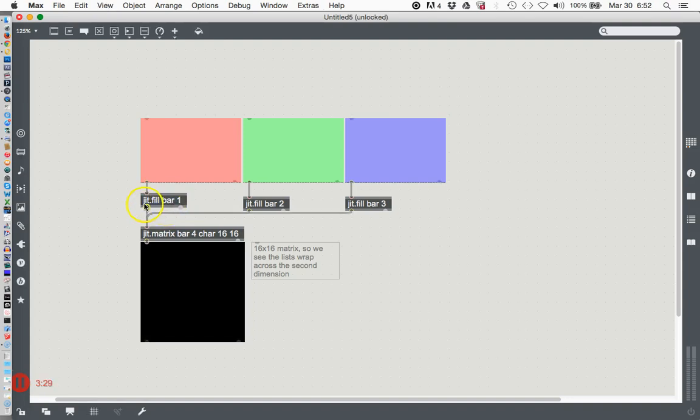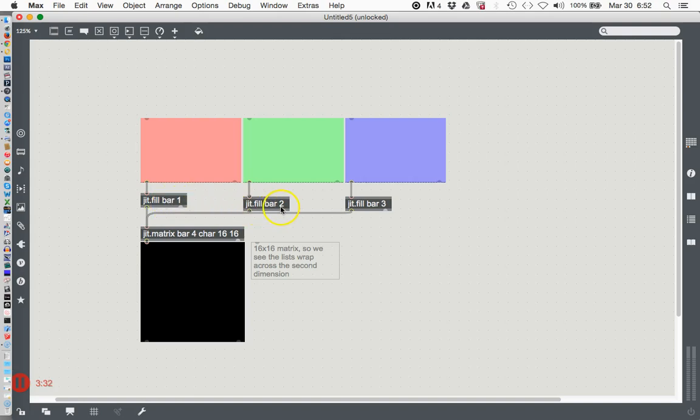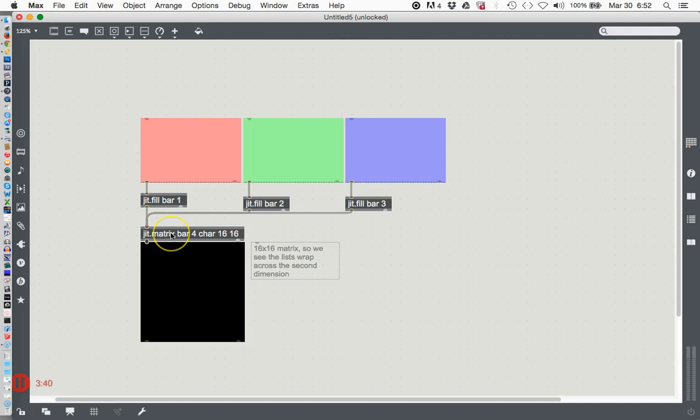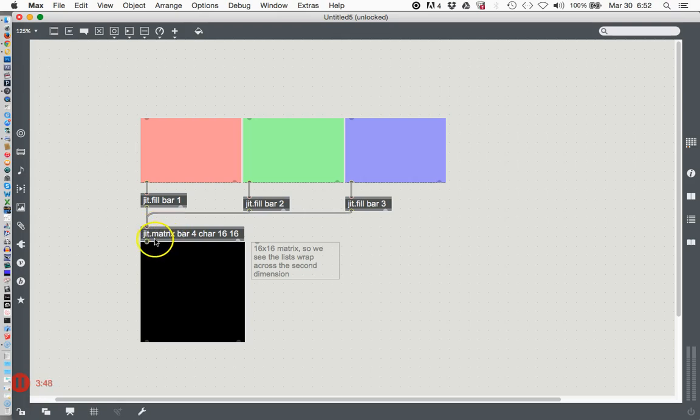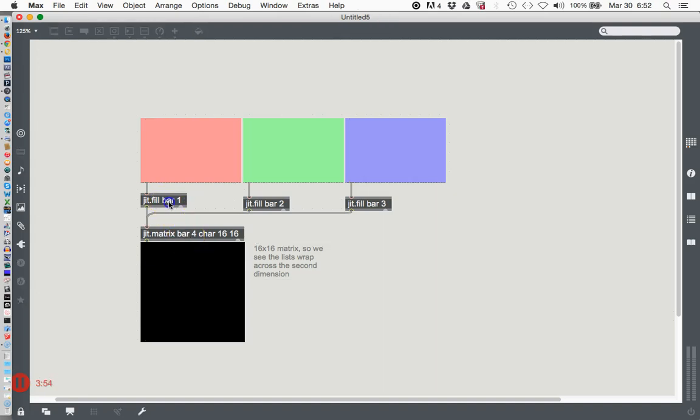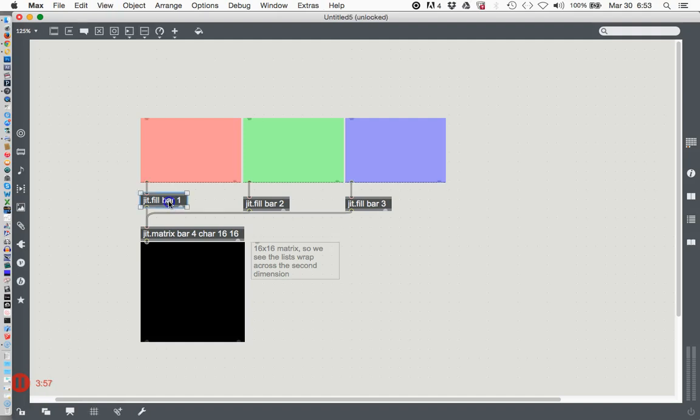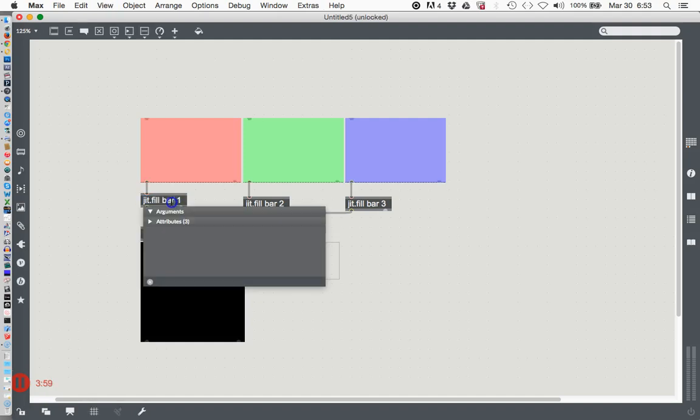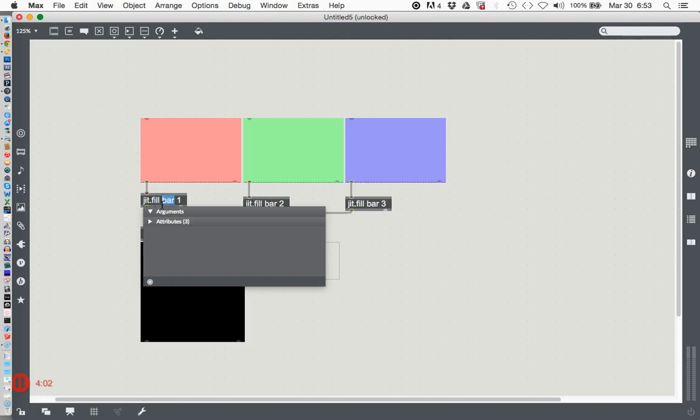This says jit.fill bar one, jit.fill bar two, jit.fill bar three, and then this matrix down here - jit.matrix. We know what a matrix is - it's a place where you assign a big block of memory that's just the right size for what you want to do. 'Bar' is just the name of this thing.